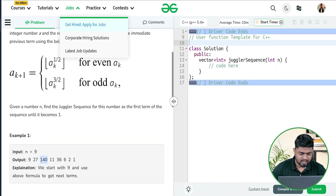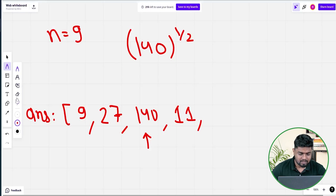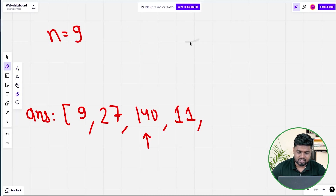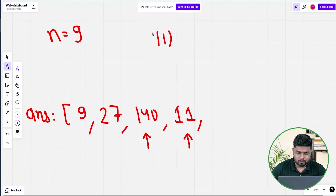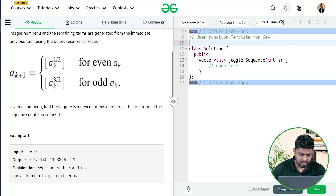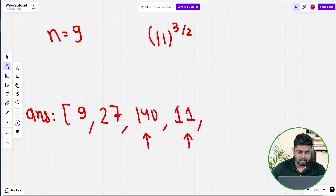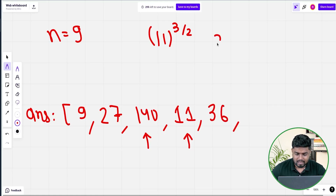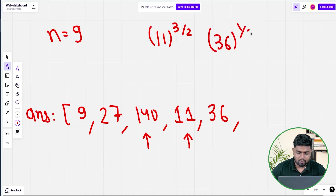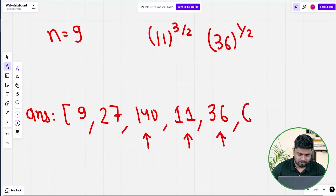After 140 we get 11. Since 11 is odd, we do 11 to the power 3/2. When you do 11^(3/2) you get the integer version as 36. So we write 36 here. Next, the element is 36, which is even, so we do 36 to the power 1/2 — under root of 36 gives 6.